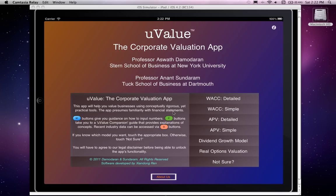We want the app to be educational, and in order to do that we have built in three very important features, embedded in the form of three sets of buttons sprinkled throughout the app: the M buttons, the C buttons, and the D buttons. I will come back to those later.